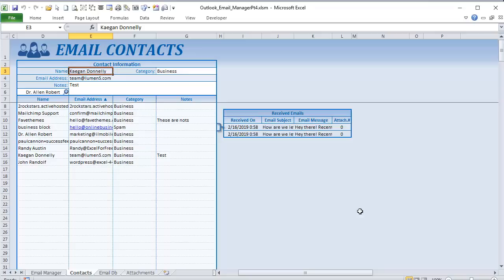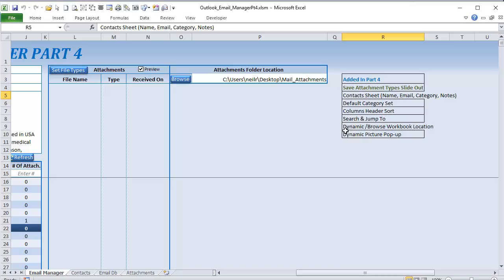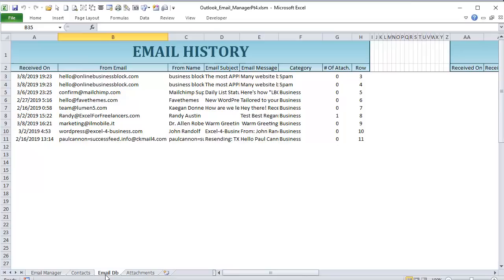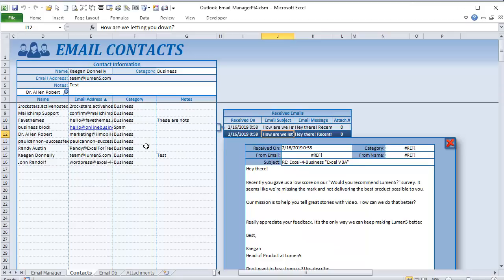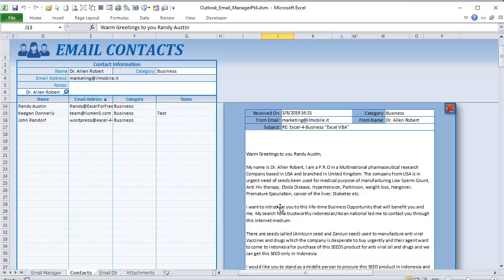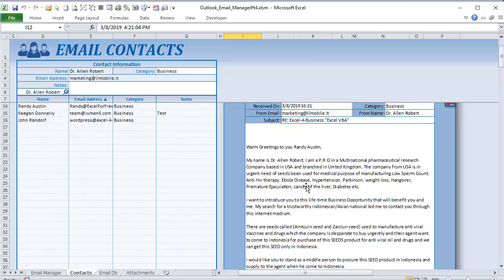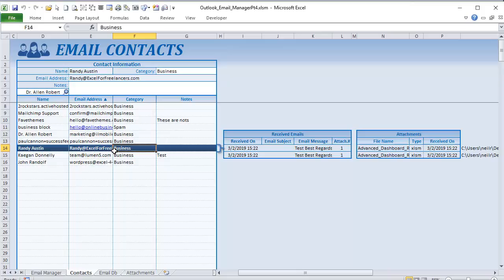Moving forward on our email contacts, we've added the ability to add email contacts and set default categories. We've also set up a dynamic browse workbook location in Outlook so we can use any workbook location. We have a dynamic picture pop-up in the emails — whenever we select a specific email, that entire email is going to display here. I'll show you how to create this pop-up picture and how to close it on a click.